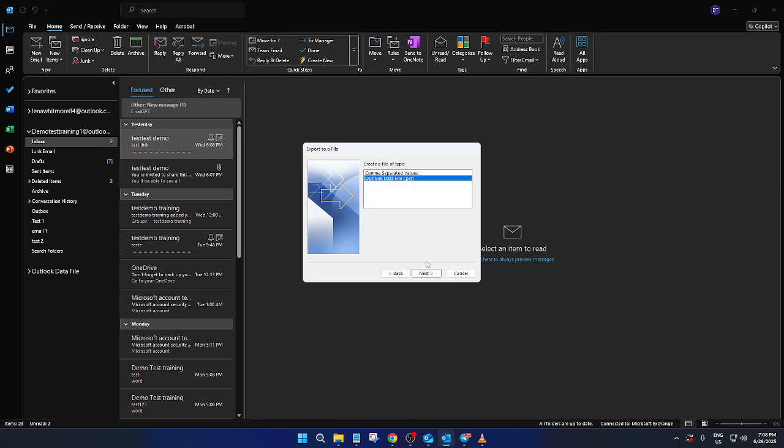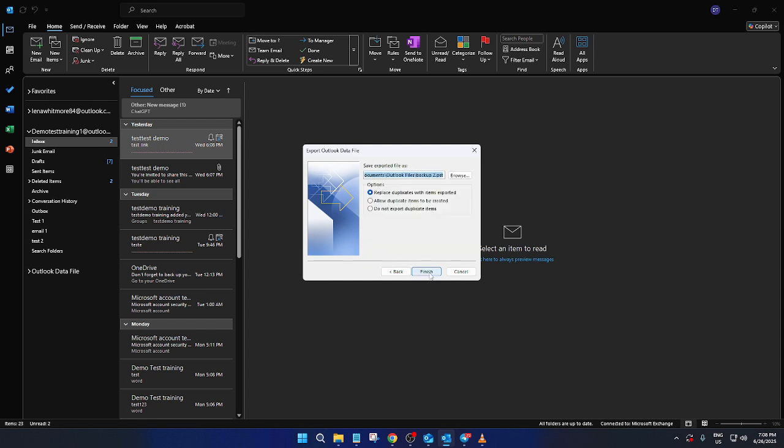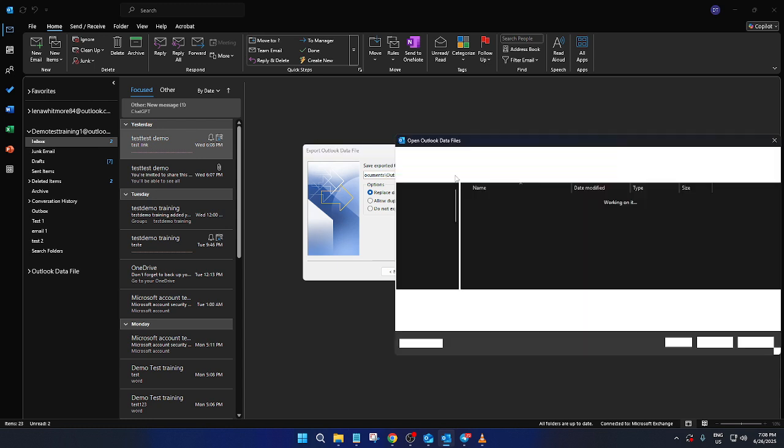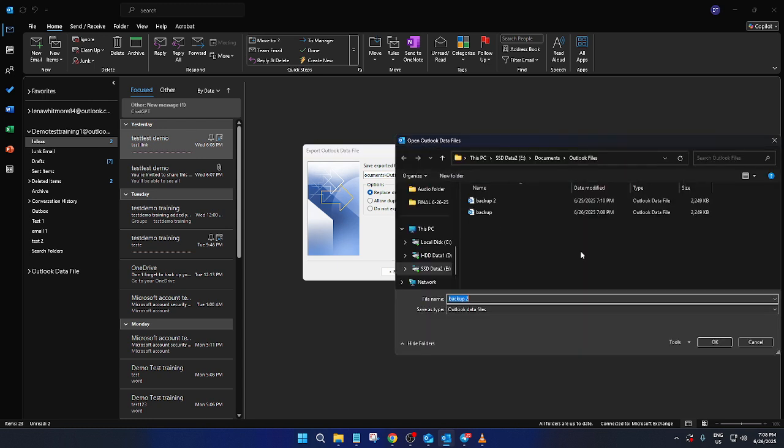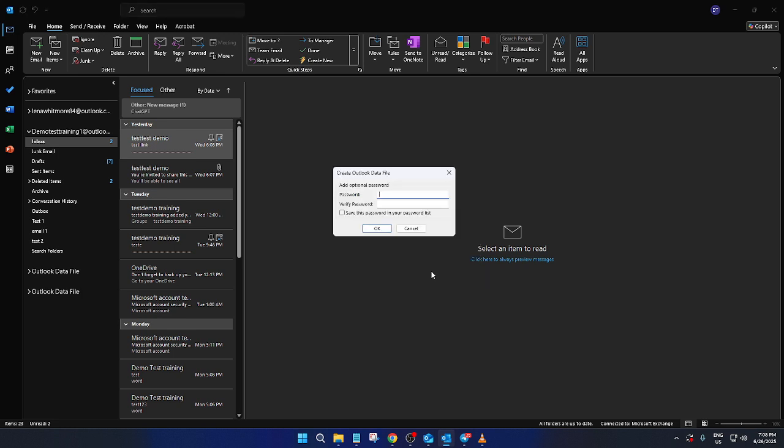Now, you'll need to decide what exactly you want to export. You could select your inbox, contacts, calendar, or any other folder relevant to your needs. Once you've made your selections, click Next. Now, you'll be asked to choose a location where you want to save your exported .pst file. Pick a location that's easy for you to remember and access. As a tip, consider saving it to a folder that you regularly back up, whether it's on your computer or an external drive. Once you've chosen the location, click Finish.